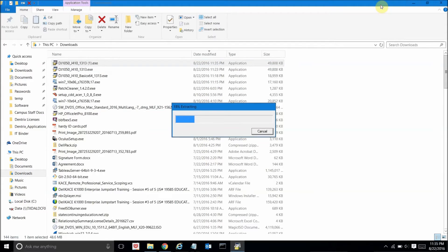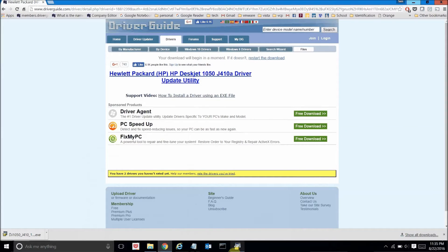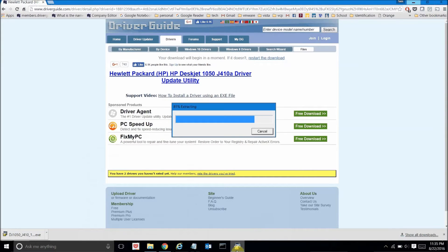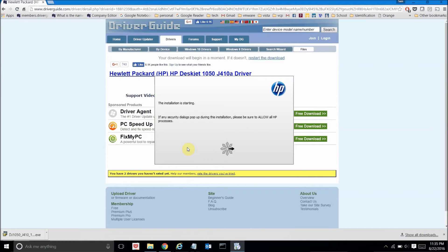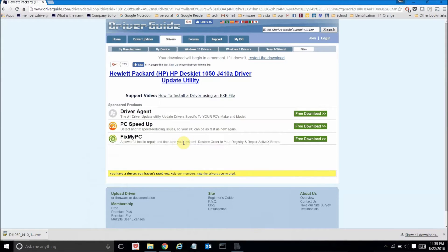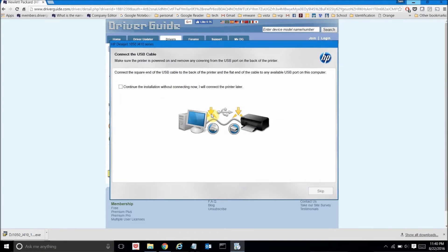Now this will kick off the HP installation utility. Now once that installation utility begins, it's going to ask me if I want to connect a new printer. And of course that is exactly what I want to do. So here on this screen I'm going to go ahead and choose that option.